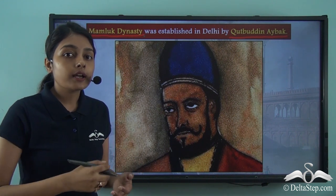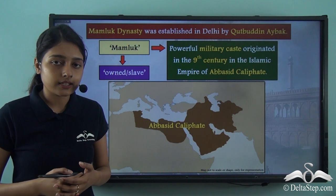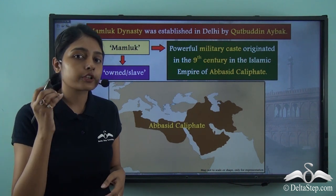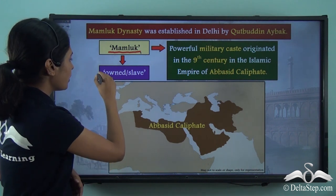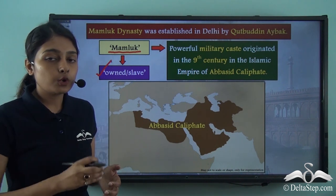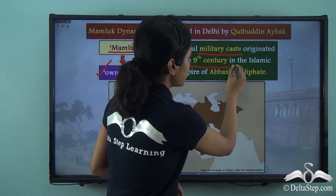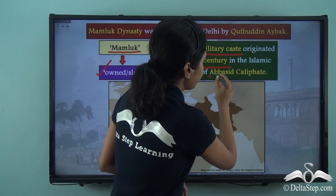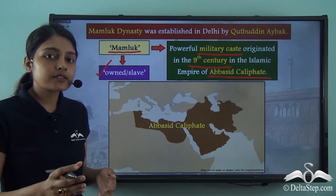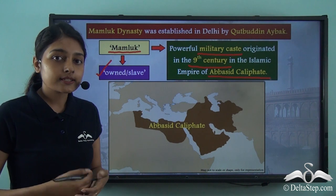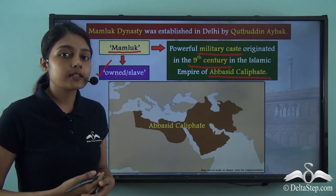The Mamluk dynasty was the first dynasty under the Delhi Sultanate. The word Mamluk meant 'owned' or 'slave.' This word referred to a powerful military caste that originated in the 9th century in the Islamic empire of the Abbasid Caliphate. The Mamluk dynasty was also called the slave dynasty because Qutubuddin Aibak was initially a slave, and from this, the Mamluk dynasty came to be known as the slave dynasty.